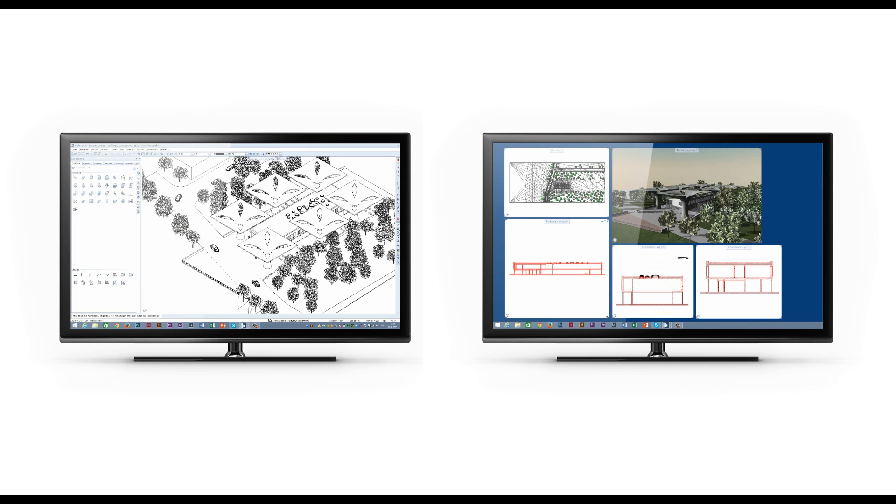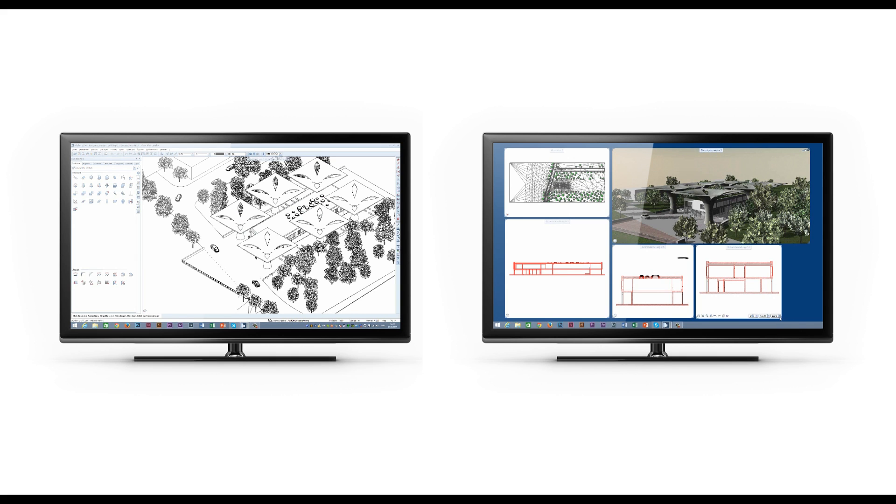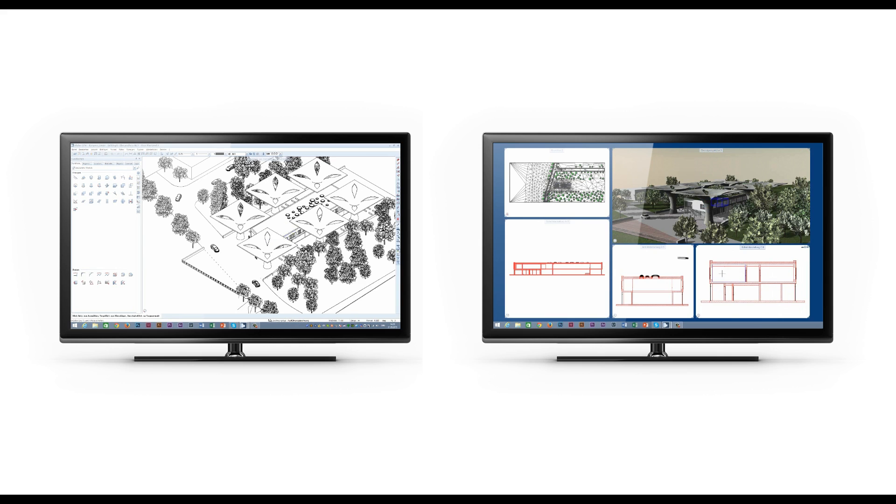If for example your workplace has a second monitor, you can now use Alplan Engineering 2016 to keep the Alplan application window purely as a toolbox on one monitor while using a second monitor with a separate graphics window to concentrate on processing the model.